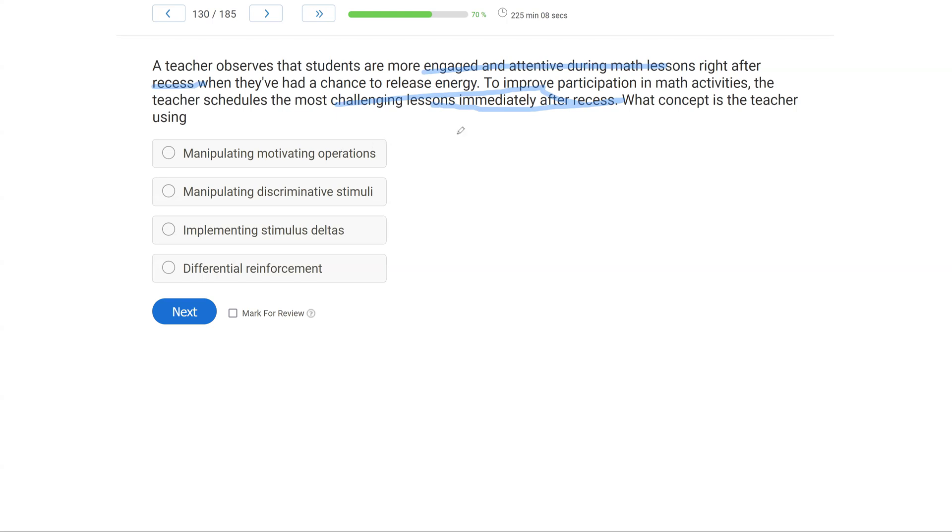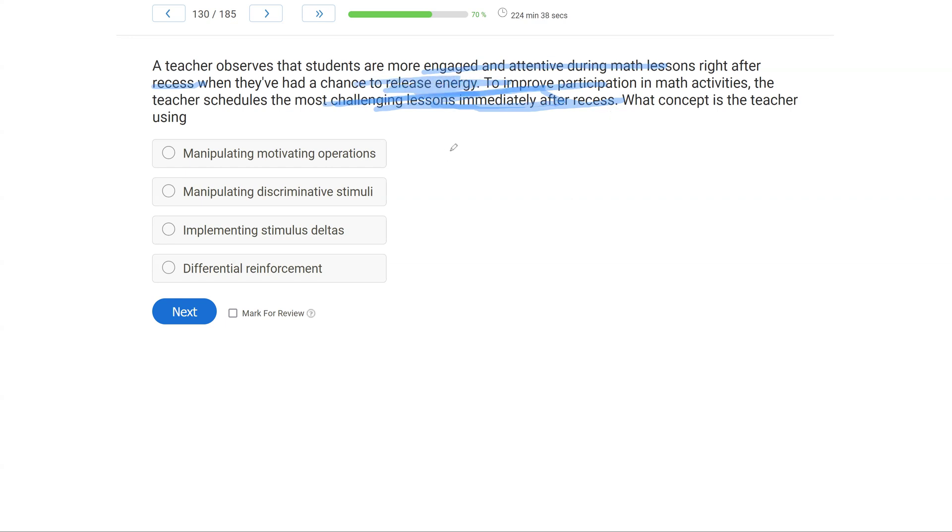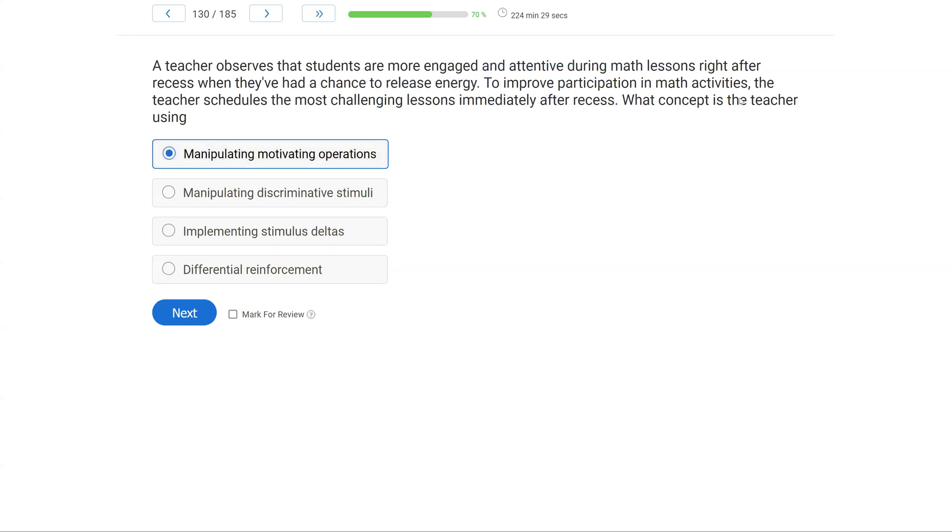Is she A, manipulating motivating operations, B, manipulating discriminative stimuli, C, implementing stimulus deltas, or D, differential reinforcement? Well, it's not going to be differential reinforcement because there's no sign of extinction in this particular question. It's just more of a planning strategy. What about implementing stimulus delta? Stimulus delta signaled the unavailability of something. She's not making anything unavailable. She's just saying after energy's gone, they're more likely to participate. So what she's doing is manipulating motivating operations, where for whatever reason, the motivation to participate in math activities is higher following recess. So she is taking advantage of that, manipulating motivating operations, and using that to her advantage to teach her students.